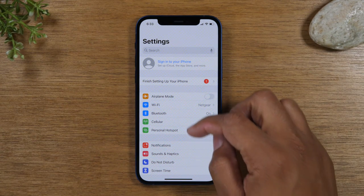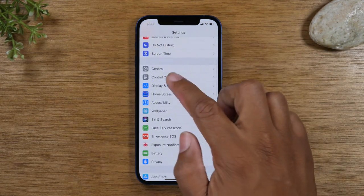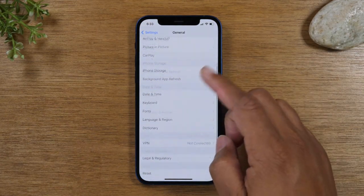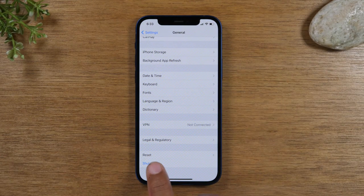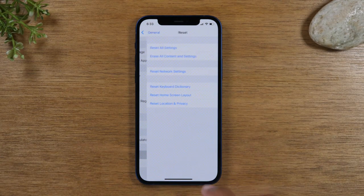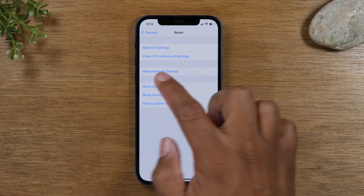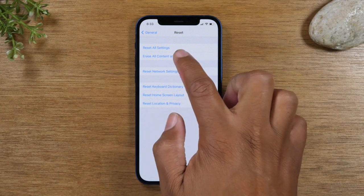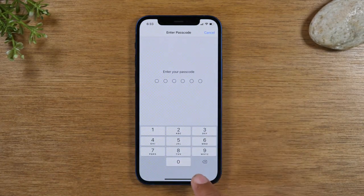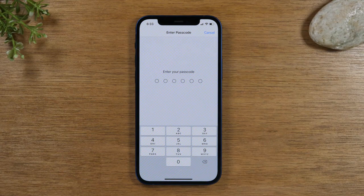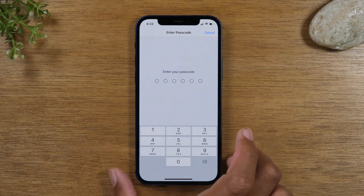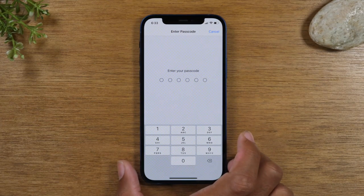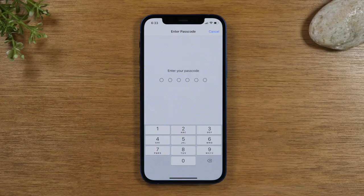So with that important note in mind, swipe down to General, then swipe up and go down to Reset. Tap the second option, Erase All Content and Settings. Then you're going to enter your passcode that you use to unlock the phone, if you have one on the phone.